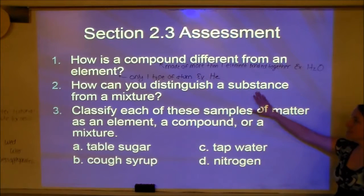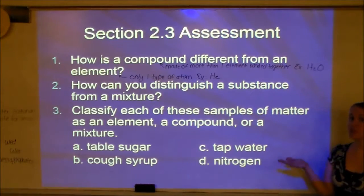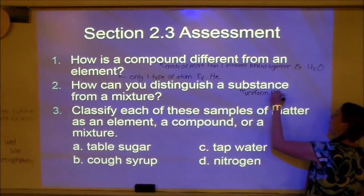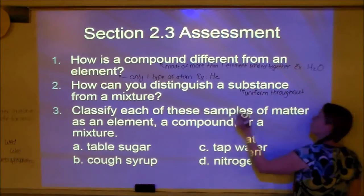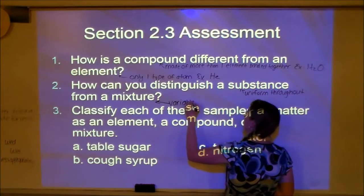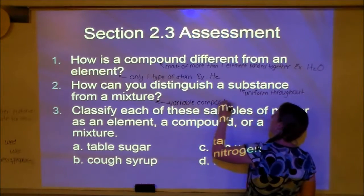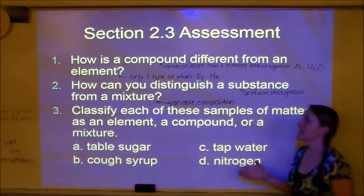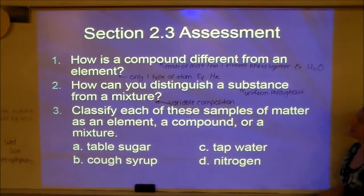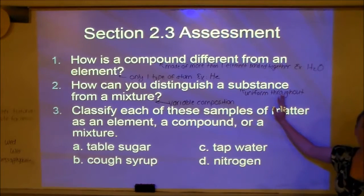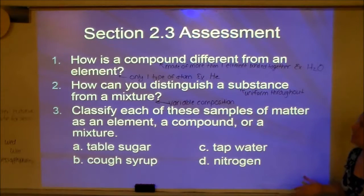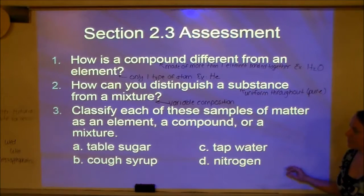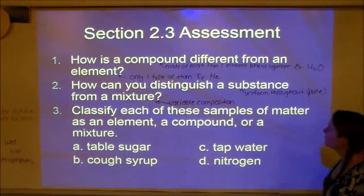Question two: how can you distinguish a substance from a mixture? A substance — sometimes called a pure substance — is uniform throughout. A mixture has a variable composition. Think of salad as a mixture — you can see all the different parts. Pure gold, on the other hand, is a substance — every part of it is a gold atom and nothing else. So: substance is uniform throughout; mixture has variable composition.